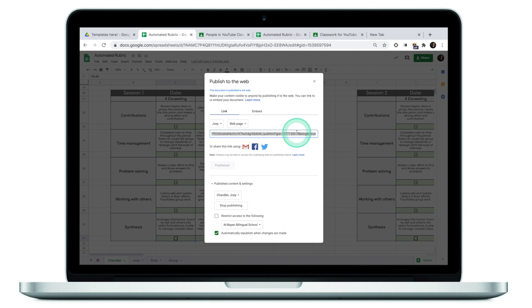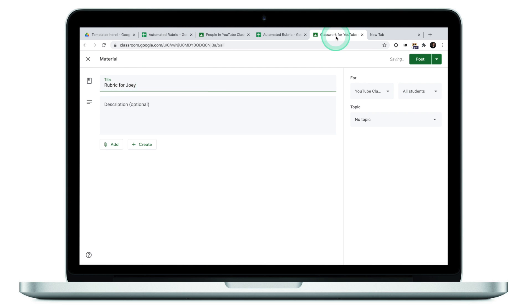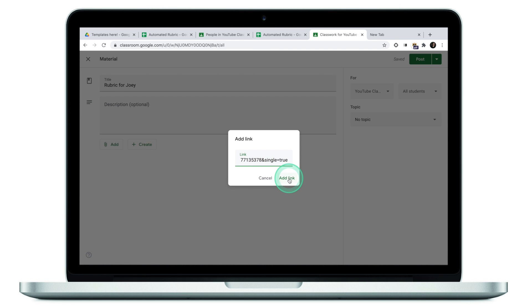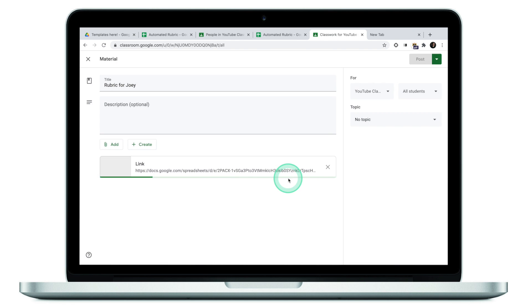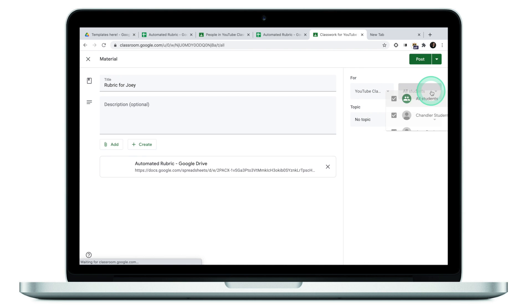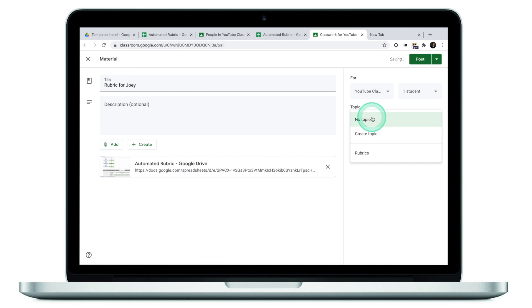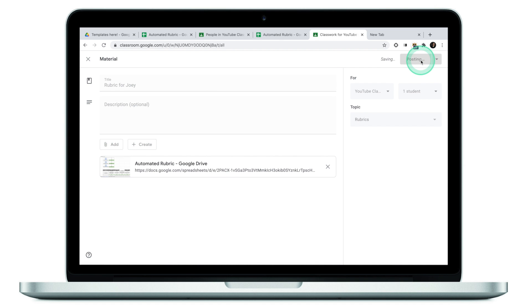Now the link is generating, I'm going to select this link, click copy and paste, jump back to my Google Classroom, click on add link, paste the link here, click on add link. Make sure that I assign this link to Joey. I'm going to deselect Chandler and Ross, assign this to rubrics and click post.